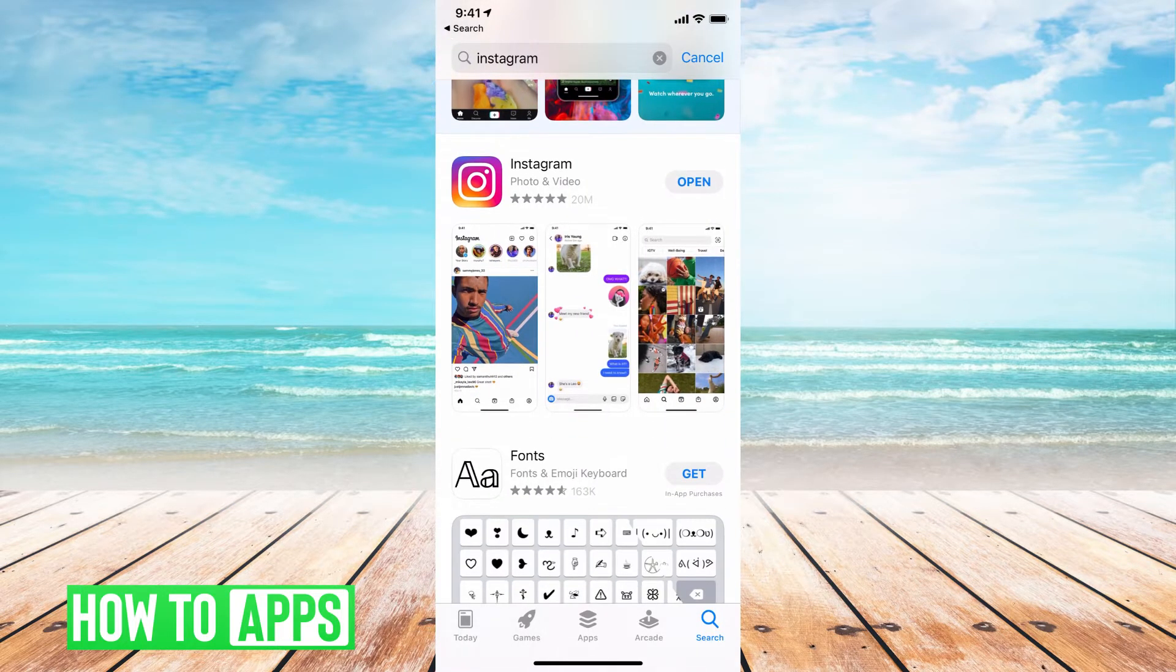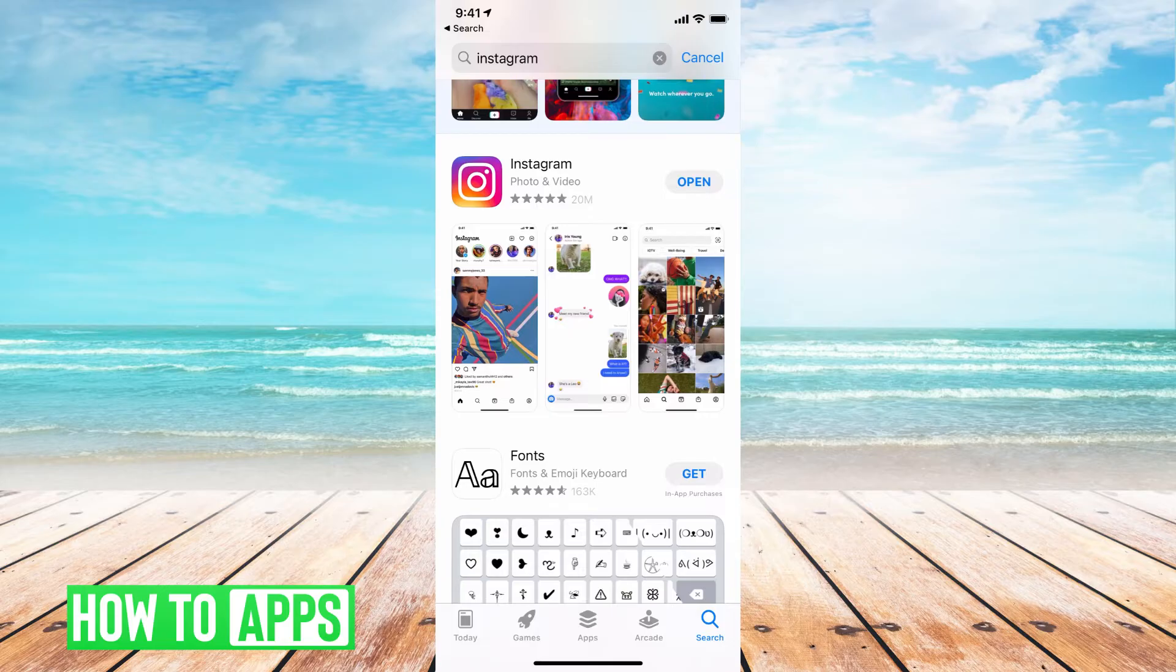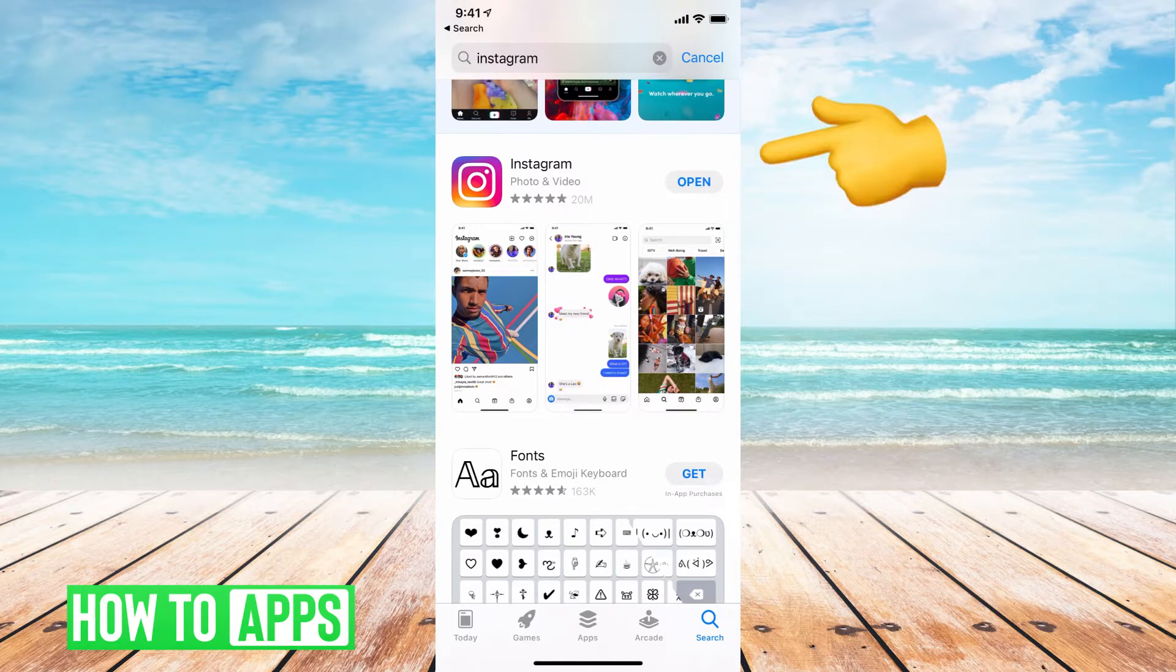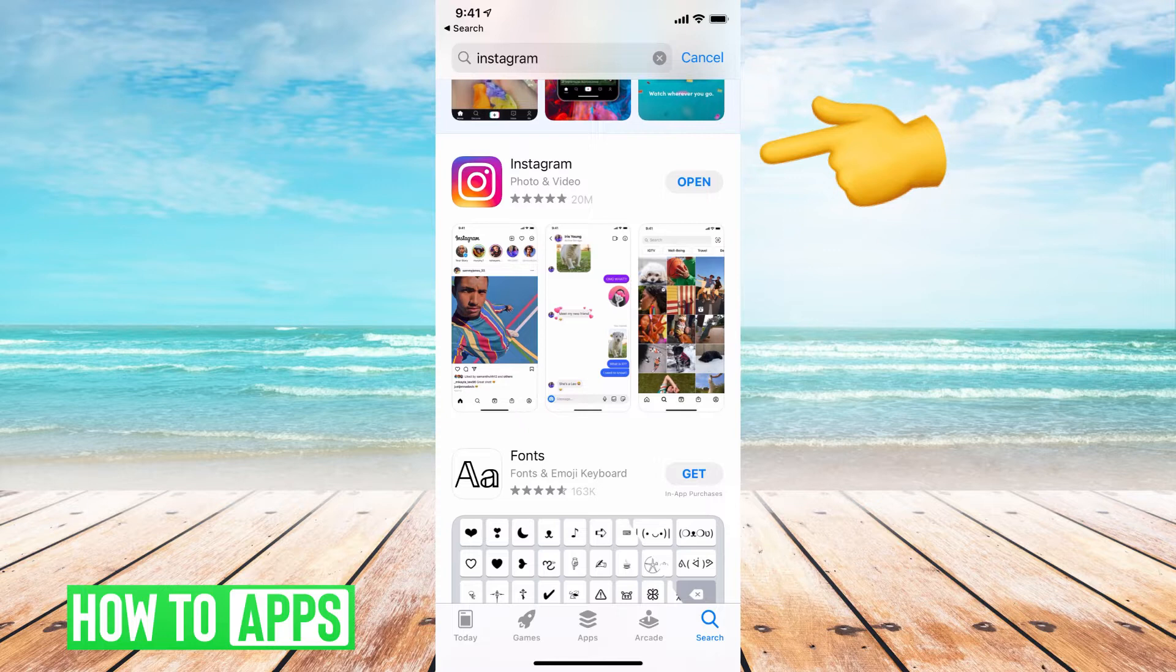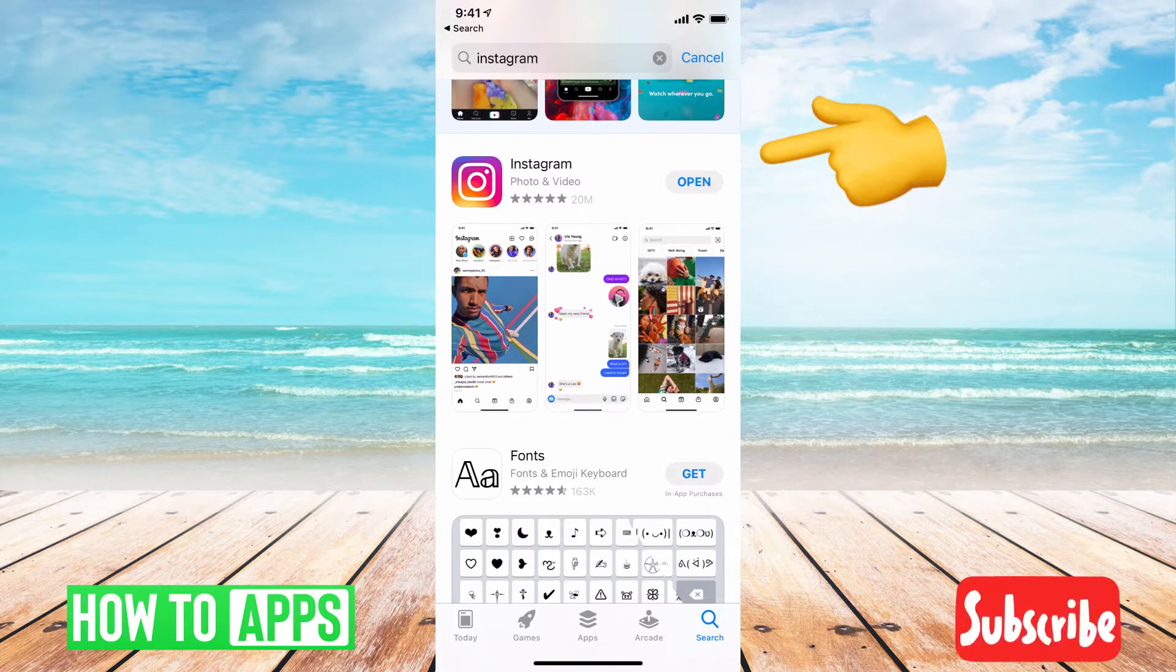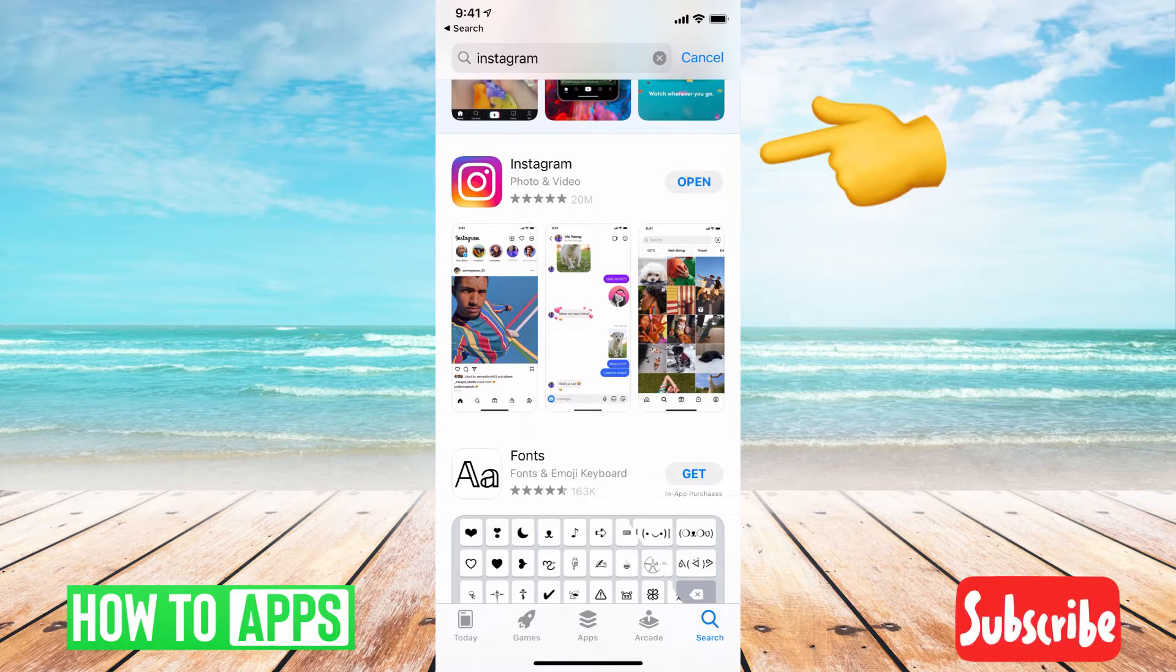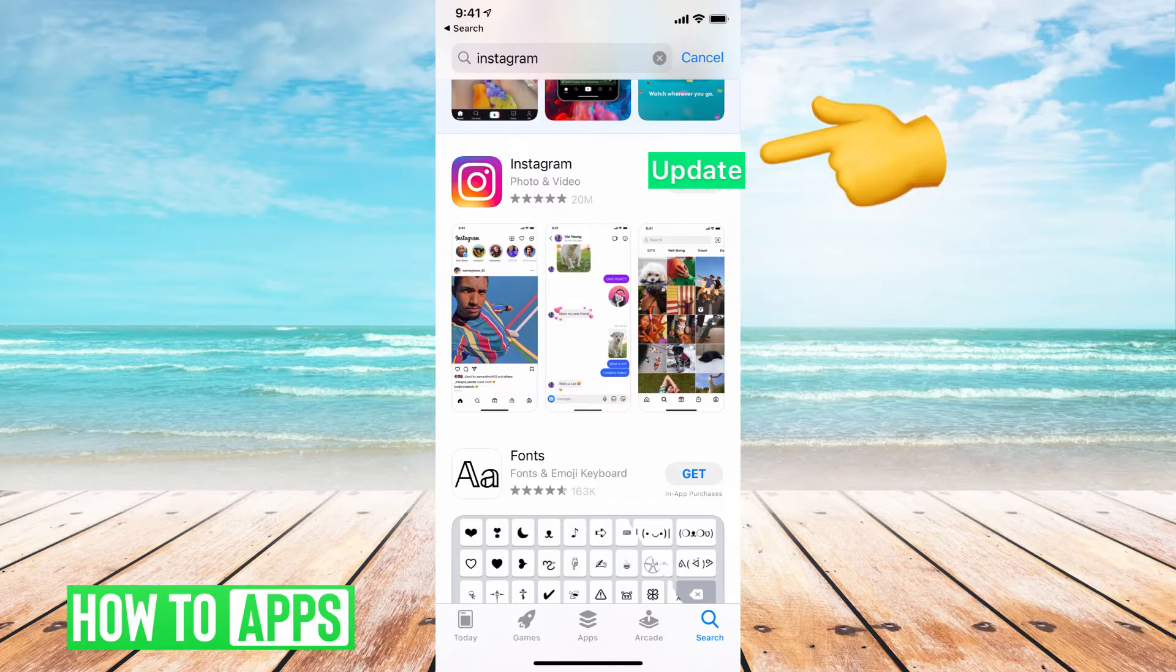Once you find Instagram, we want to make sure that it's updated. You'll know if it's updated if it says open where mine says open, but if it's not updated, you need to click on the update, which would say update right where it says open, and then update the app.